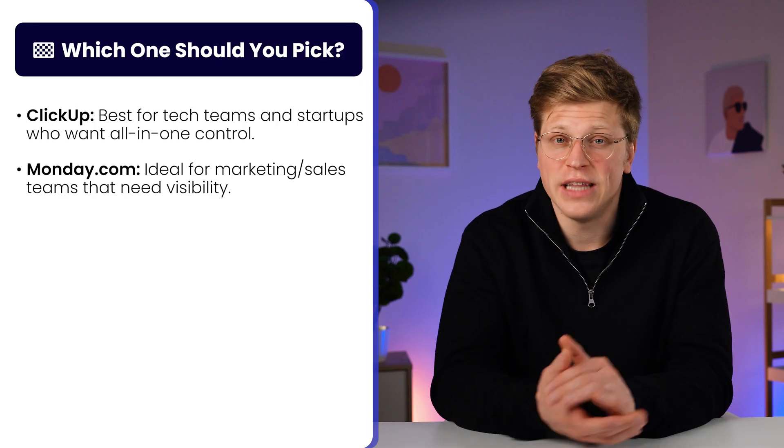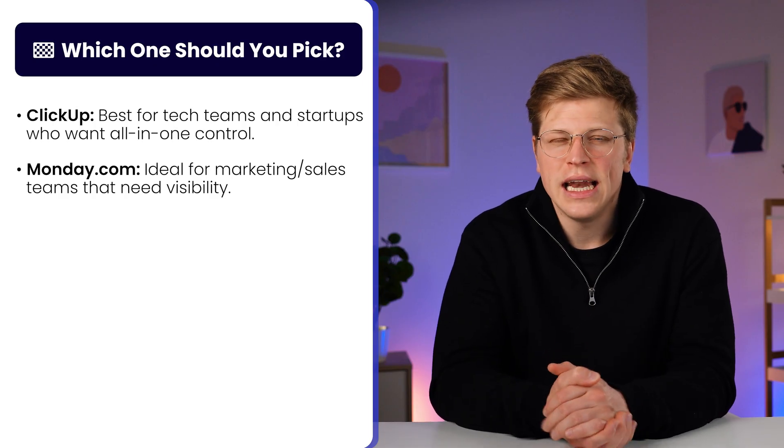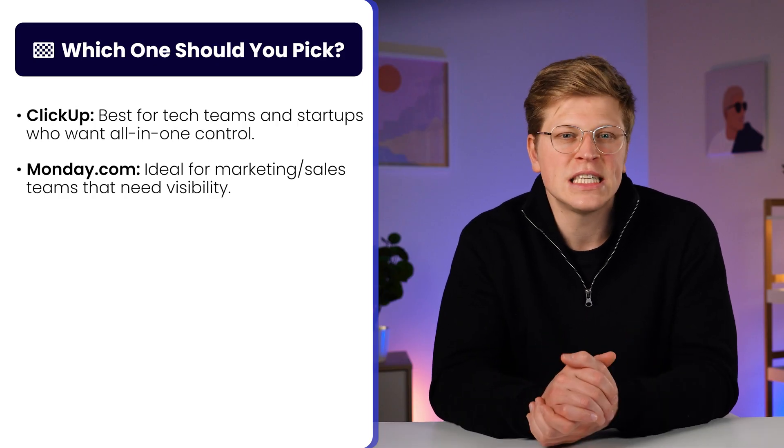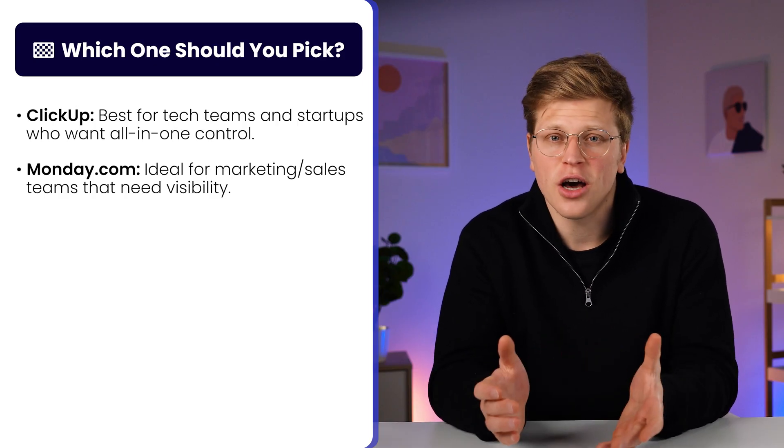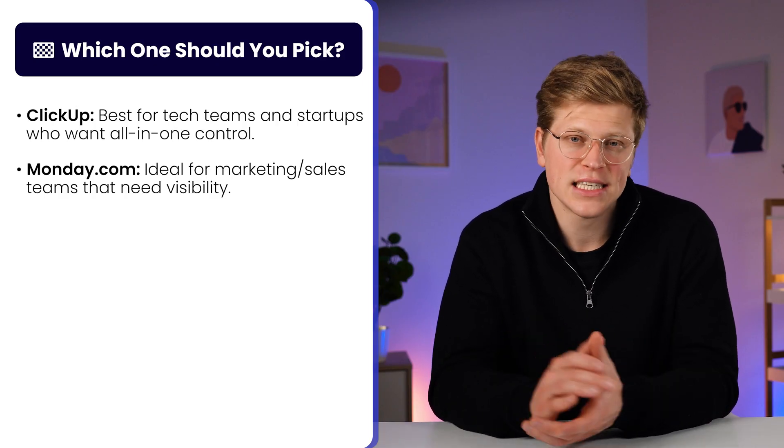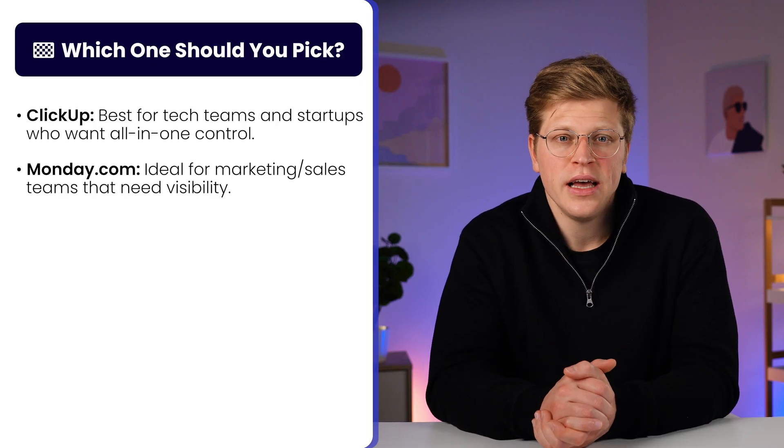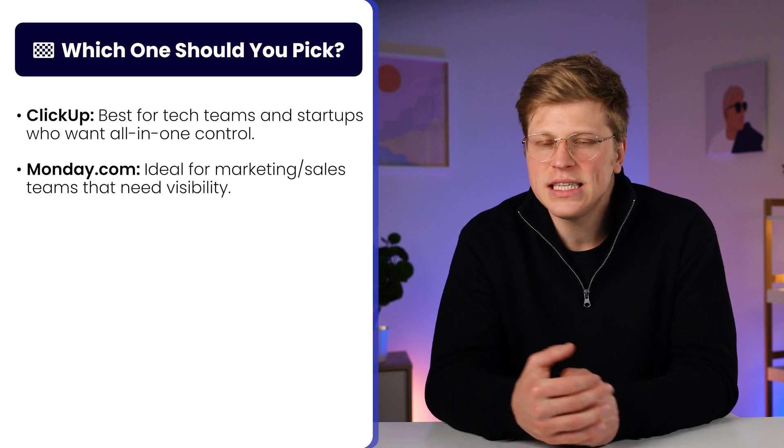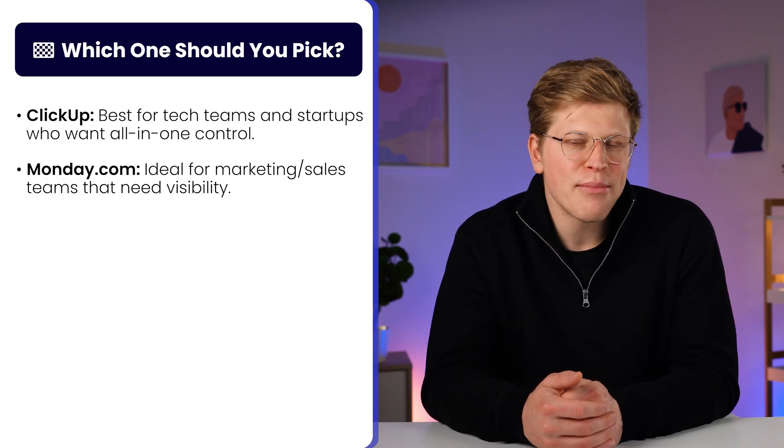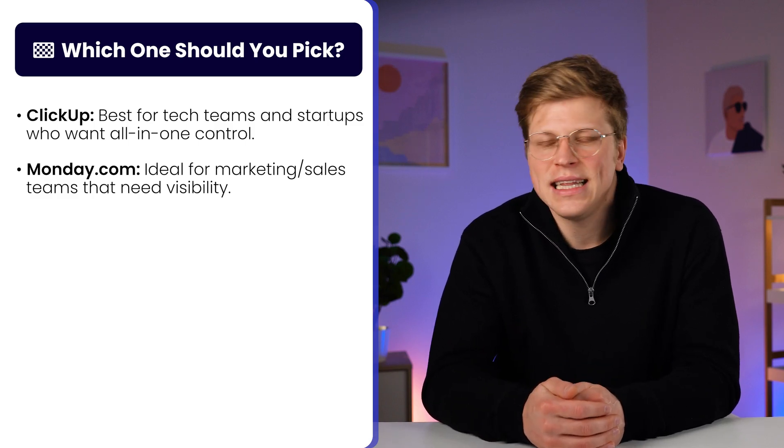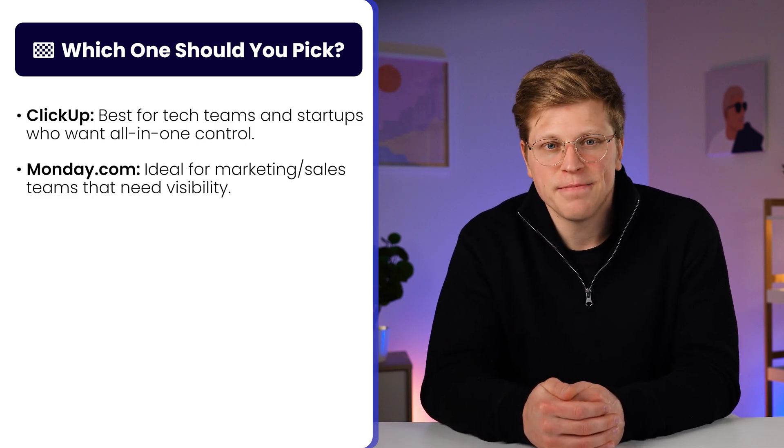Now, if your team likes visual dashboards and need a flexible system that's easy to follow, Monday.com is a solid choice. It's great for marketing teams, sales, or collaborative work that needs visibility.